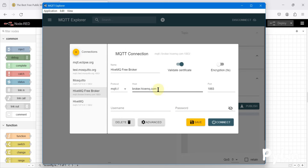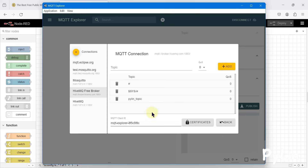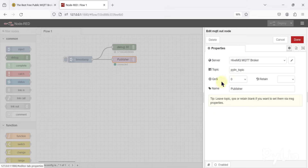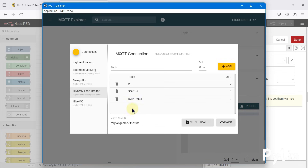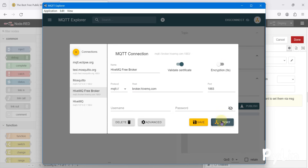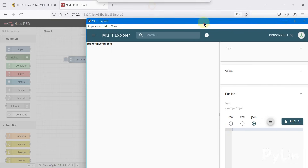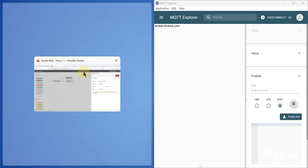In MQTT Explorer, here is the hostname or IP address and here is the port. I'll click the 'Advanced' button — here you can see I have added the topic 'pyleen_topic', which is the topic we are publishing to. We are already subscribed to that topic, so we will receive the data directly.